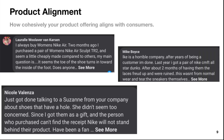Next is product alignment — how cohesively your product offering aligns with consumers. These are comments that consumers are leaving through social media, physically pulled from Nike's social media accounts. For example, 'I always buy women's Nike Air.' You also want to look at negative comments like 'Nike is a horrible company' — is there a common trend? Are we seeing a lot of comments like that? You want to look at what people are saying, because is your product offering what consumers want? They have a certain level of expectations you want to deliver.